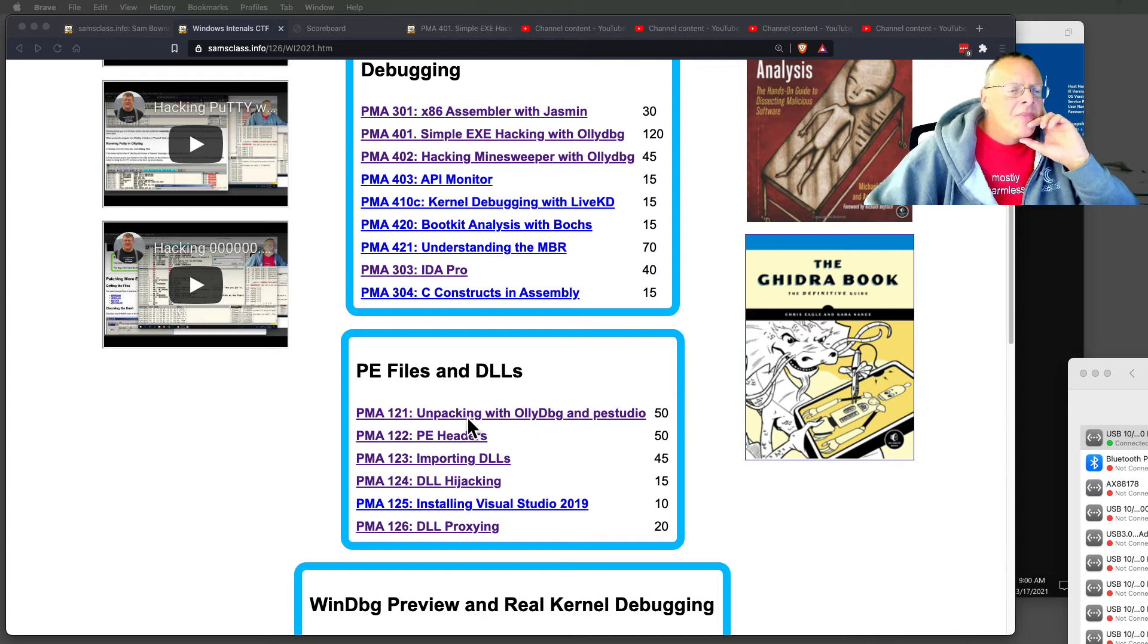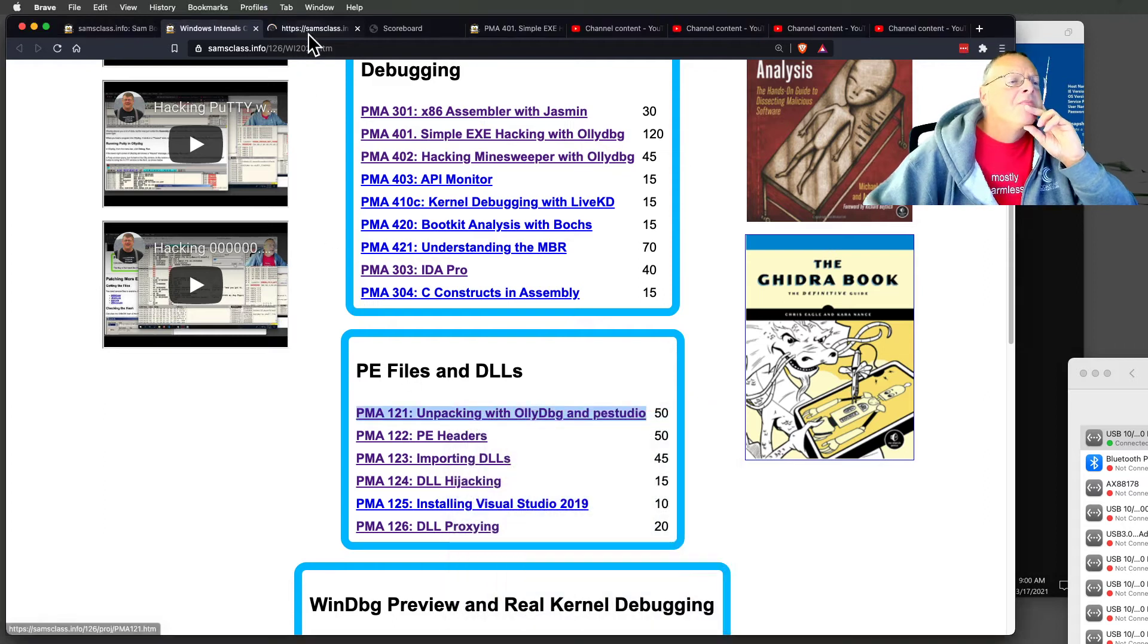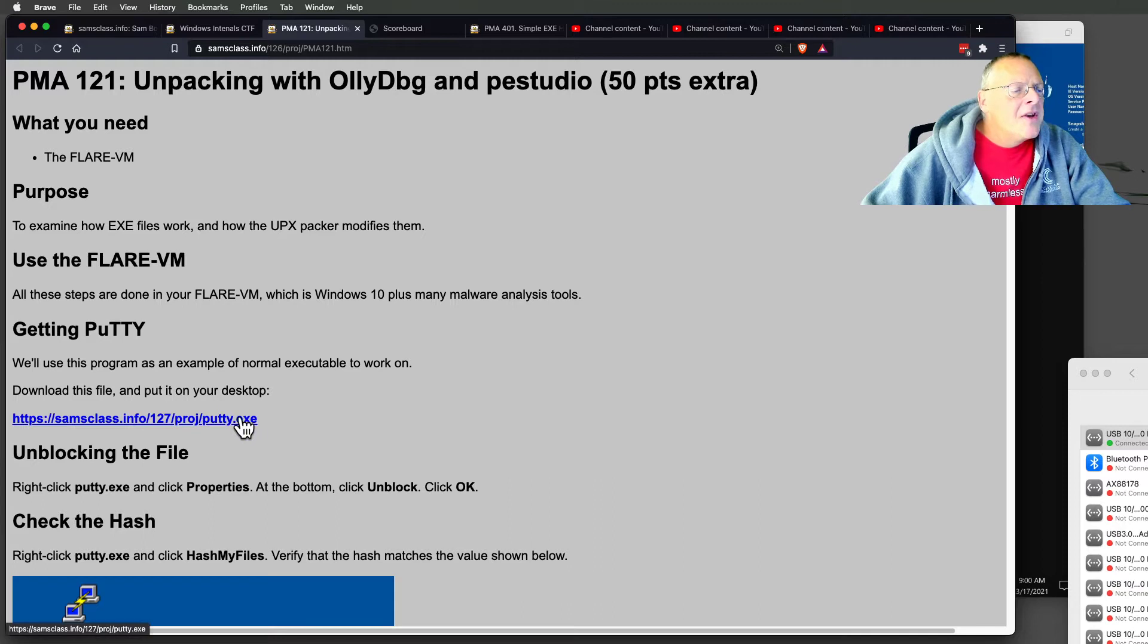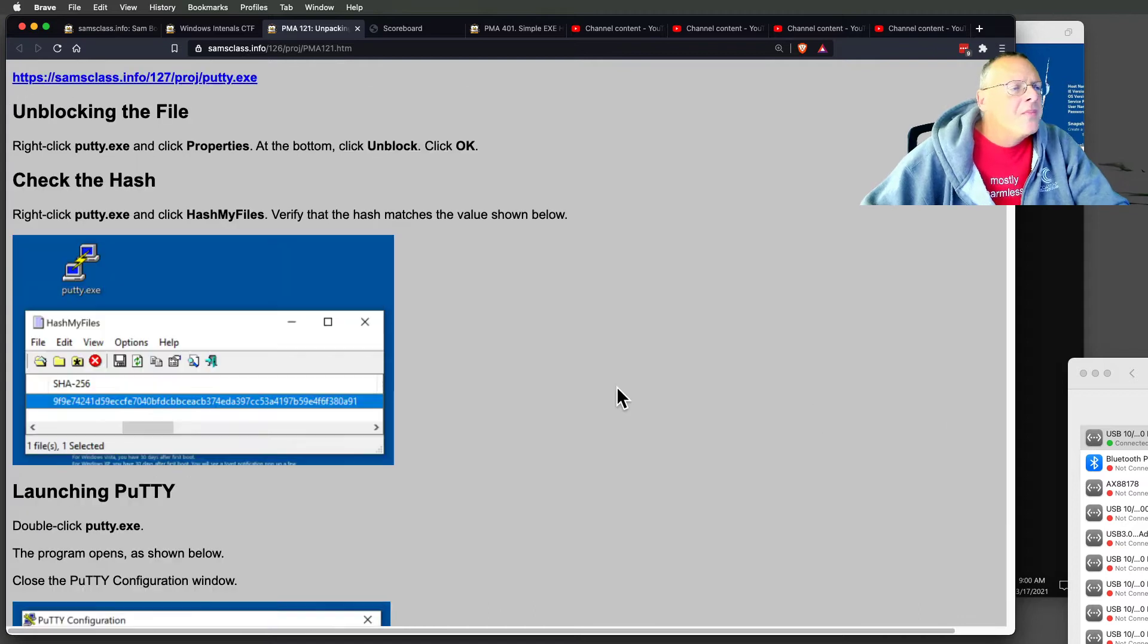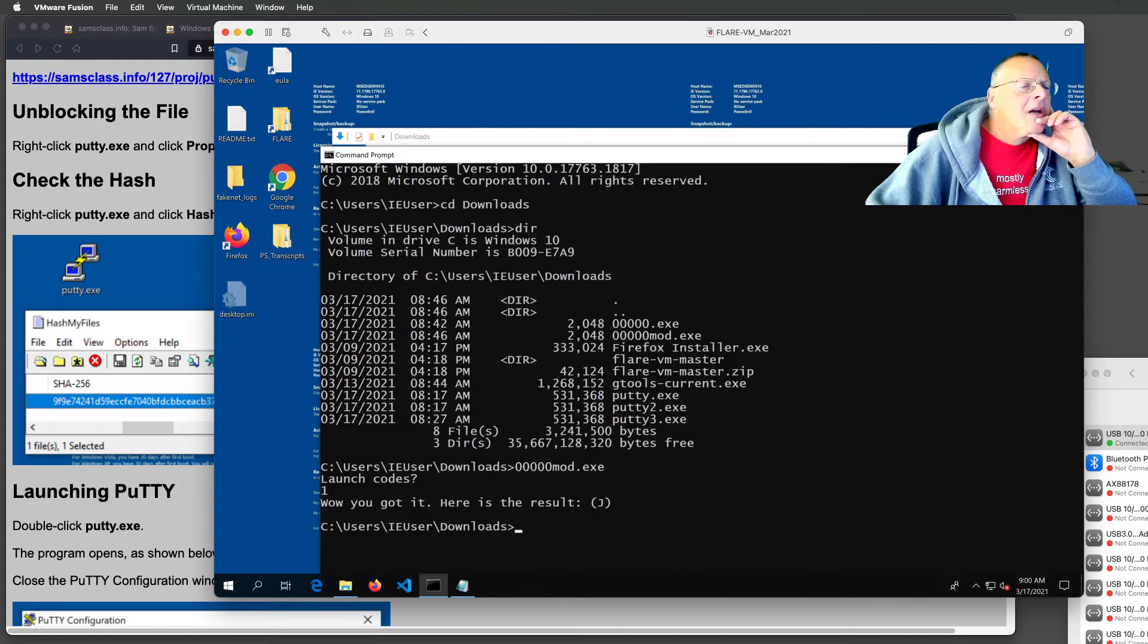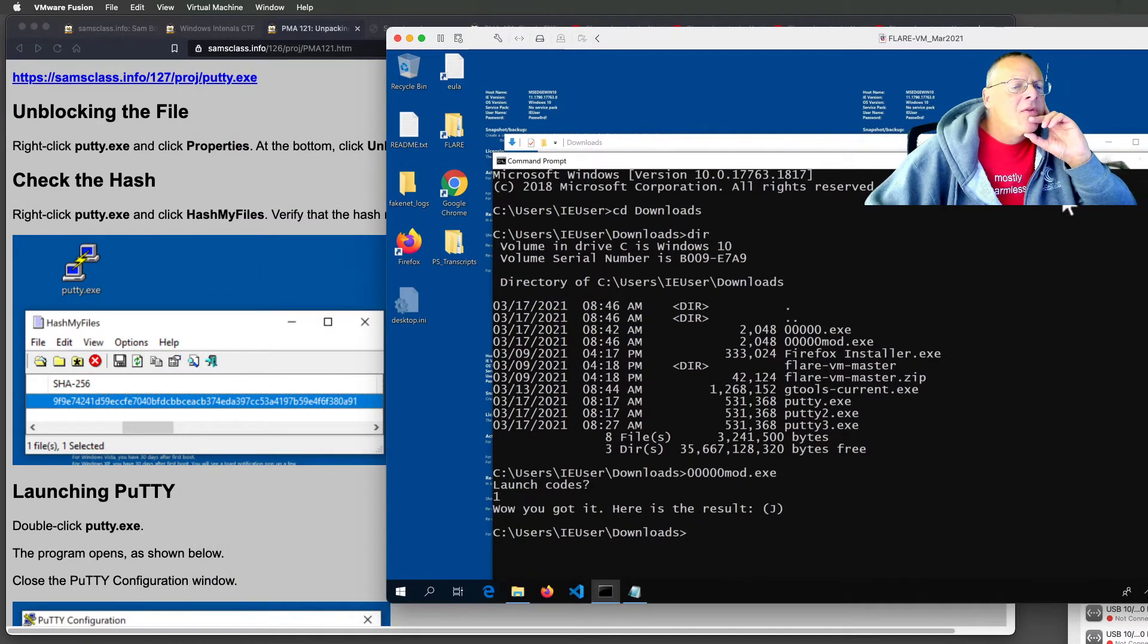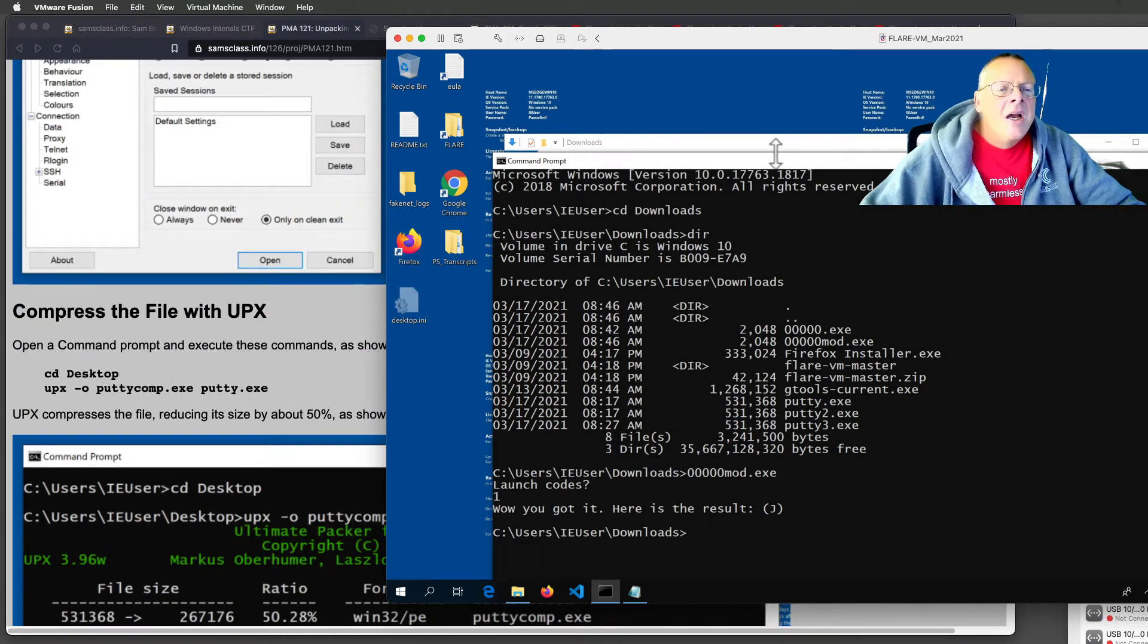The next one I want to show you is this one here, PE. I think we'll do the unpacking with OllyDbug. Alright, so I've got this same putty file, and we're going to pack it. So, inside this program, the hash should be 9f9. We've already verified that for this putty, so I know it's okay. And this is my FlareVM.